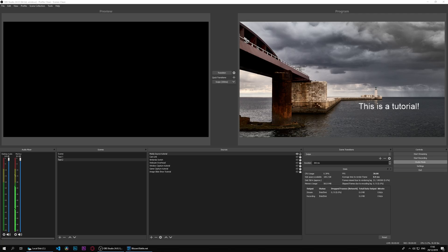Today we're looking at another simple source available in OBS, and that is the scene source. OBS now allows us to integrate multiple scenes into one.